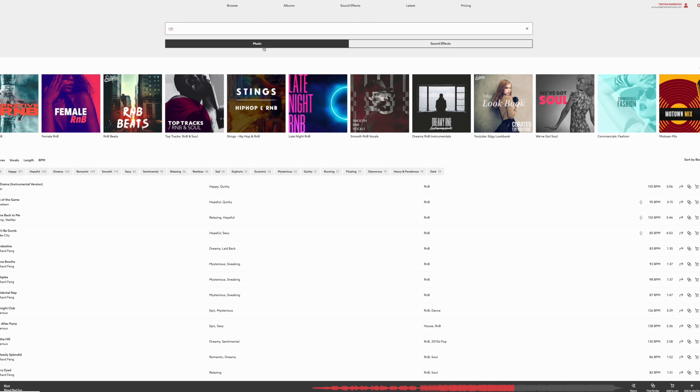If you think Epidemic Sound is worth checking out, try out their 30-day trial.